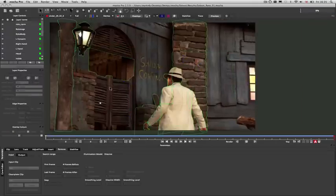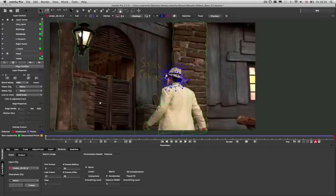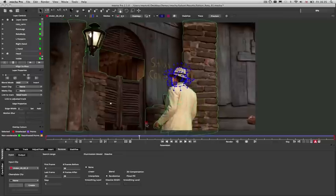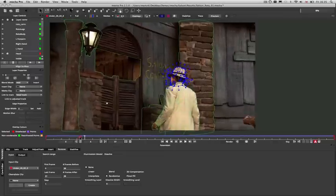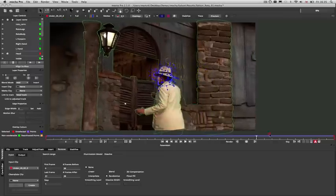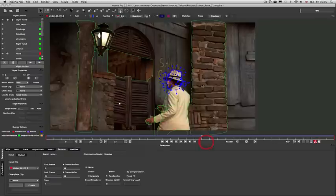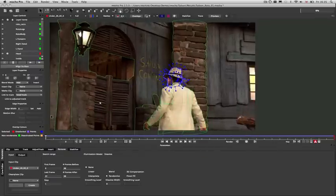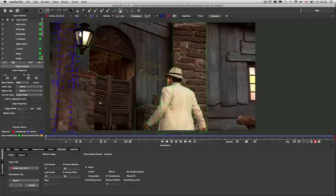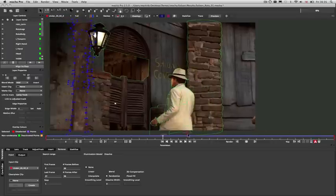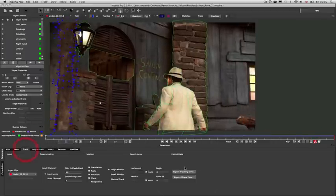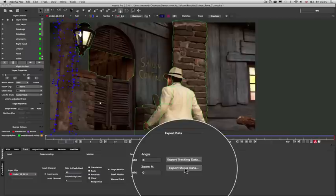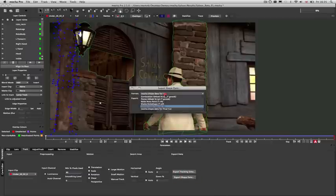Aside from removes, you can also use the tracking data to assist long articulated rotos. In this case, we've done a track of the head of this object and then used that track to help drive the rest of the manual shapes. We've also tracked the background objects and driven these shapes on a separate plane. These can then be exported out to various applications such as Nuke.